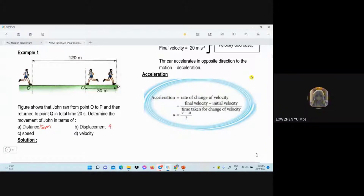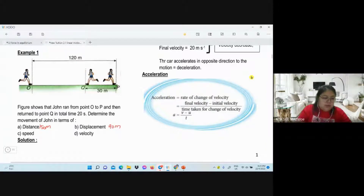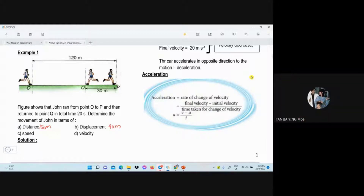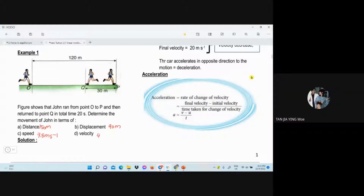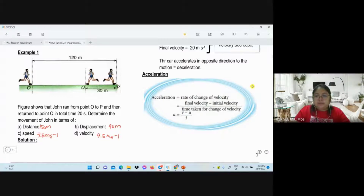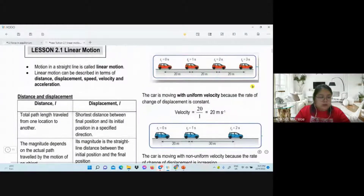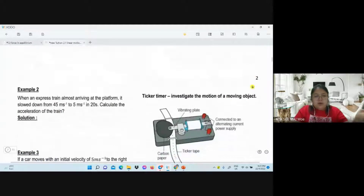The distance is 90. Speed is 7.5. Don't forget you need the last velocity — that gives you 4.5. Okay, straight. We'll go to the next part. All explanation is ready and we join example two.